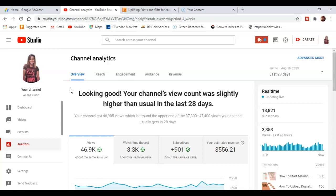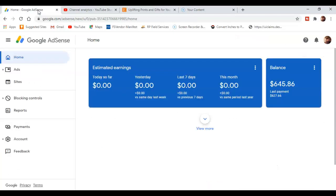Okay, so now for the great news. Keep in mind, in this last 28 days that YouTube is calculating, I did not make a video for over a month. So I'm gonna hop over here to Google AdSense.